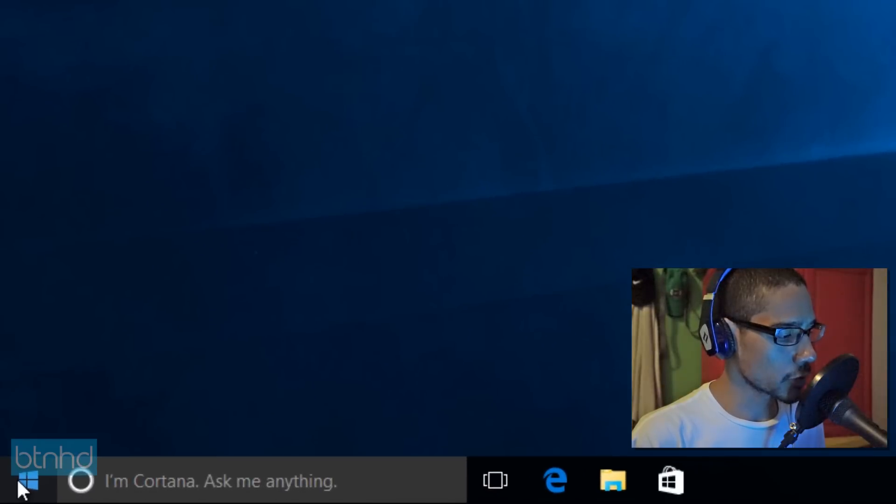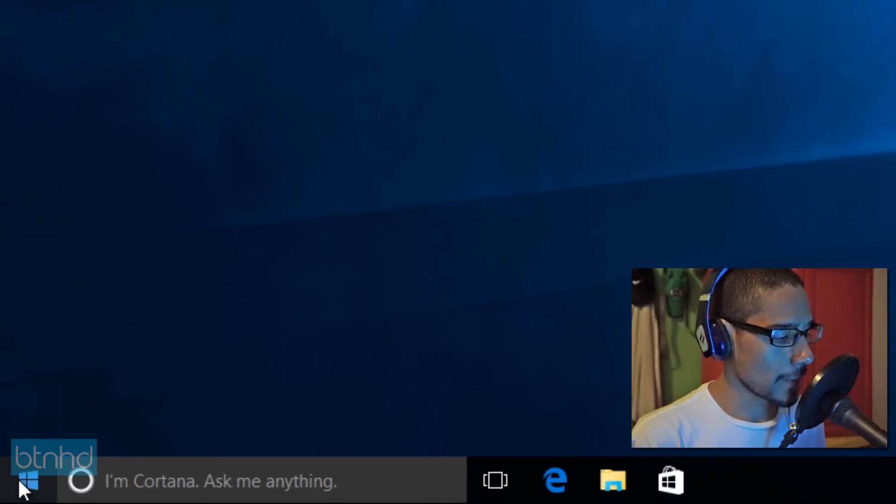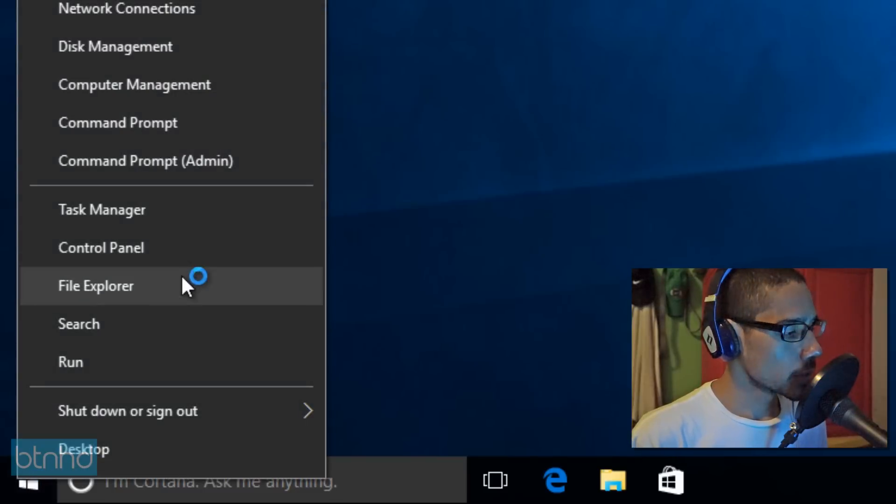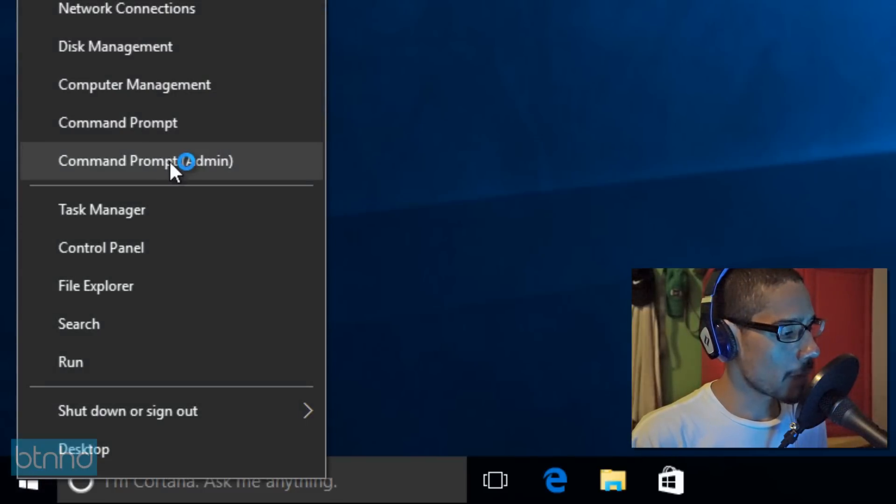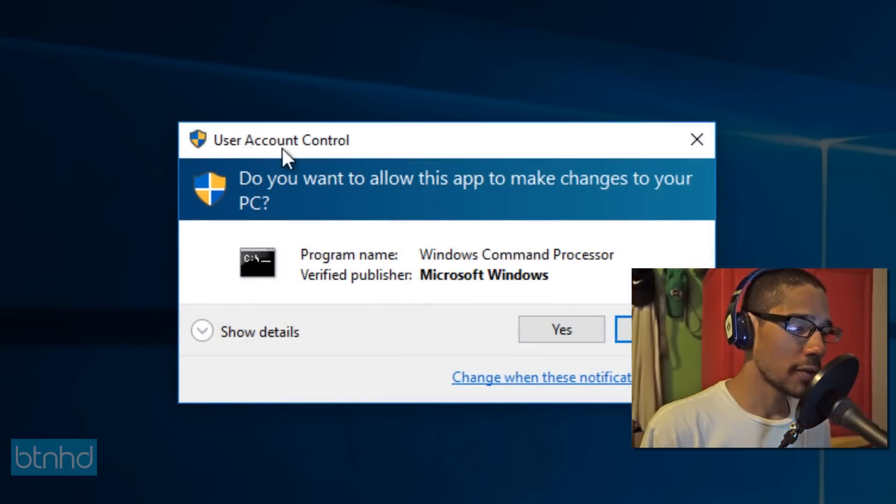So what you want to do is you're going to right click on the start menu and you want to run a command prompt as an admin. So let's go to command prompt admin. We're going to hit yes for the user account control.